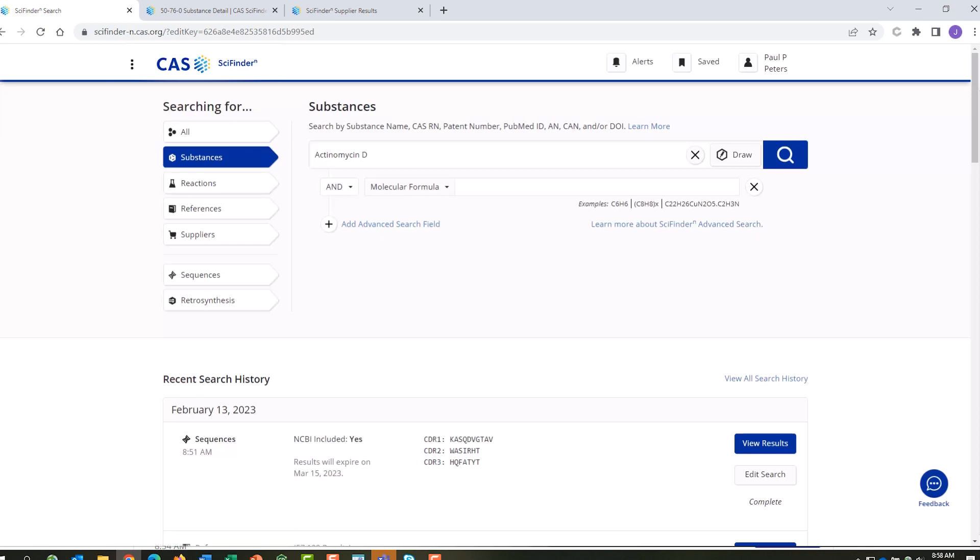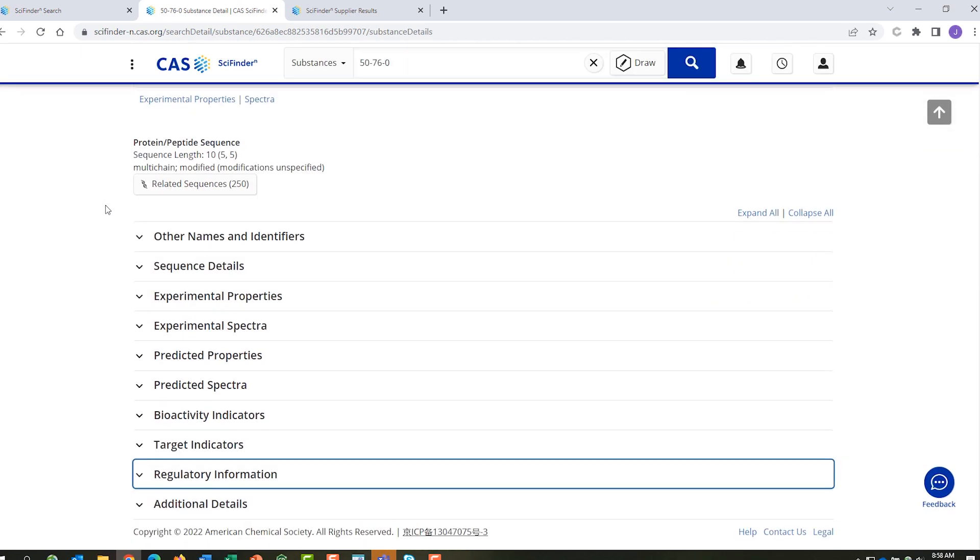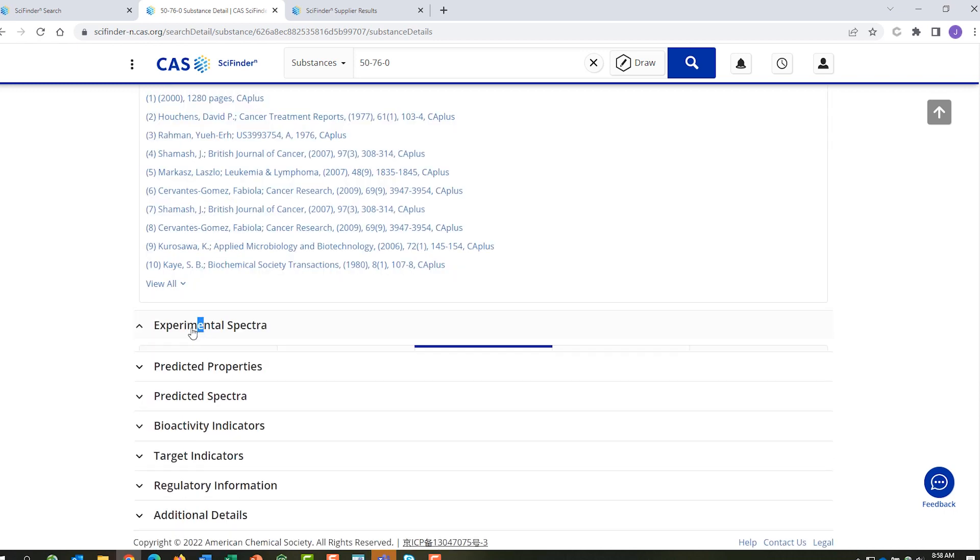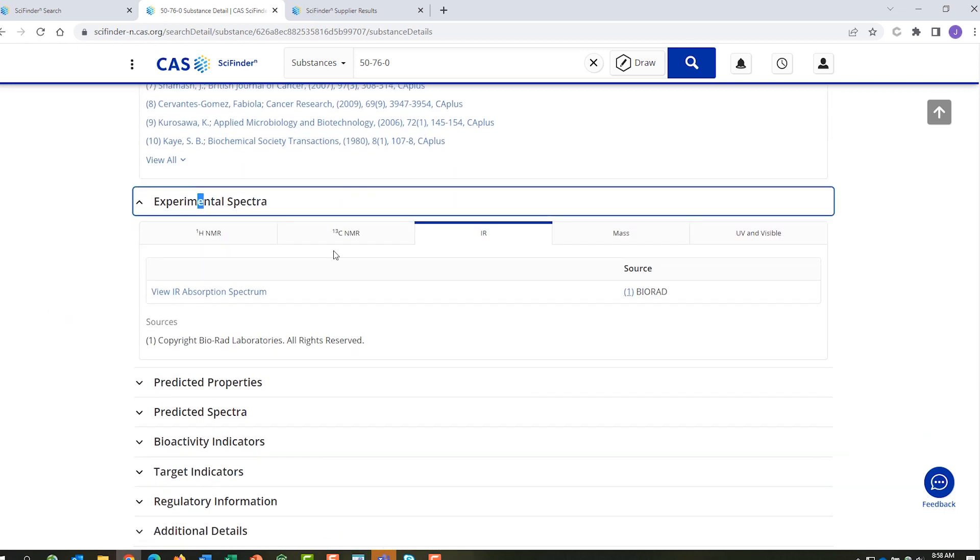Searching actinomycin D, CAS SciFinder N retrieves a large variety of data. There are experimental properties, such as a median lethal dose, along with the value, the condition and the source. There are spectra, including NMR, C13, IR and more.